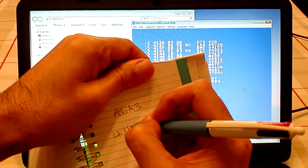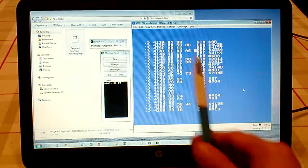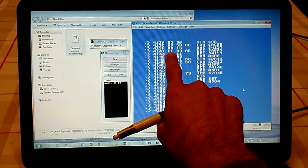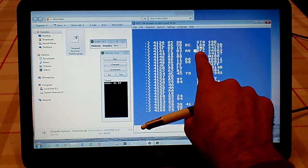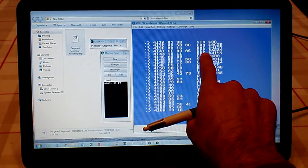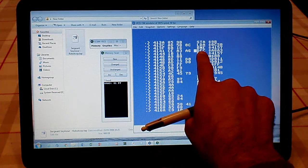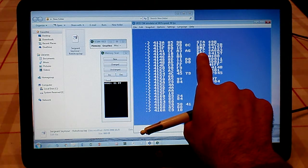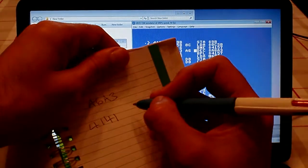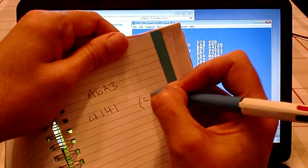And you'll see why in a minute. In 4141 at the moment we've got CE, which translated is the decrease command. CE is decrease.